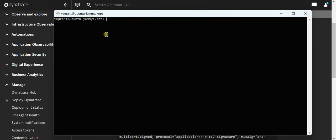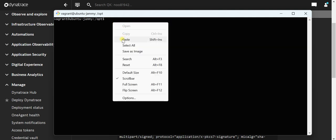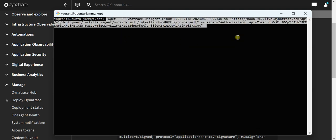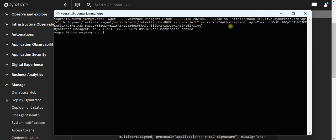I am right now in the opt folder of the Linux machine. I am pasting the command over here and clicking on enter. Now you can see the permission is denied, so I am not able to download it.